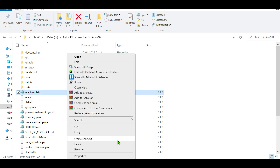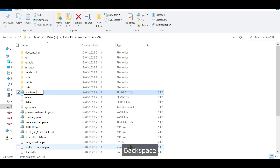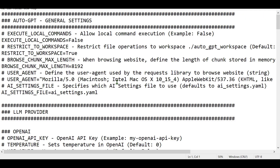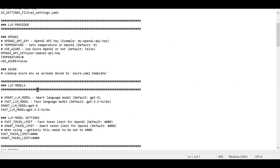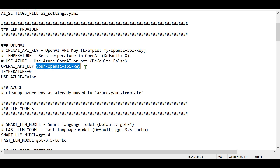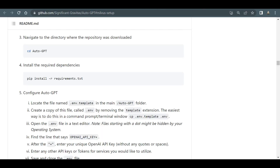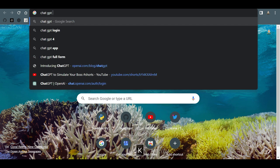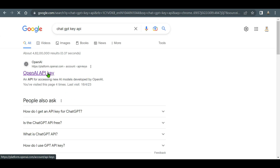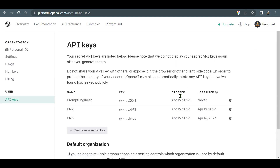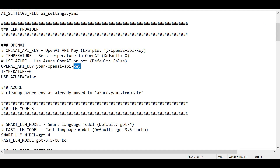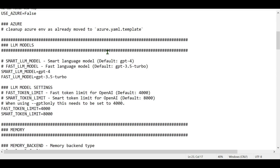Next, rename the .env.template file to .env by removing the '.template' extension. Open this file in a text editor like Notepad. The first thing to change is your OpenAI API key. Go to the OpenAI API keys page, create a new secret key, copy it, and paste it into the corresponding field. You can set the smart LLM model to GPT-4 and the fast LLM to GPT-3.5 — that's fine.